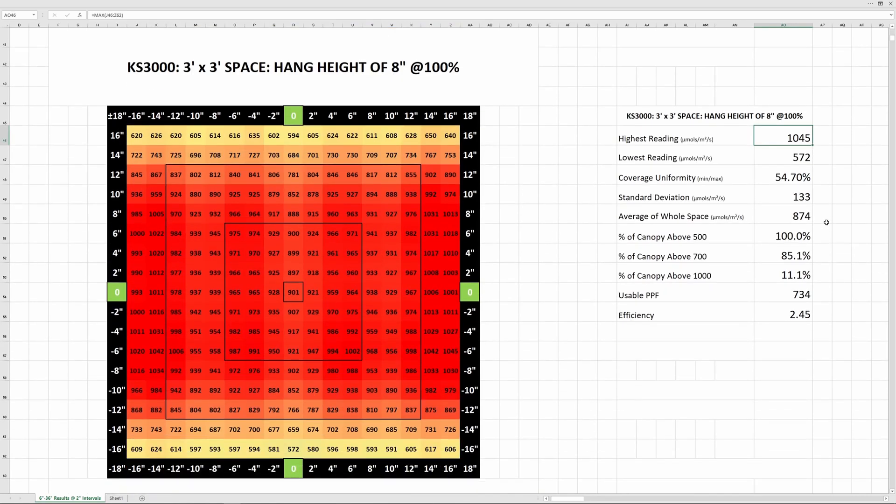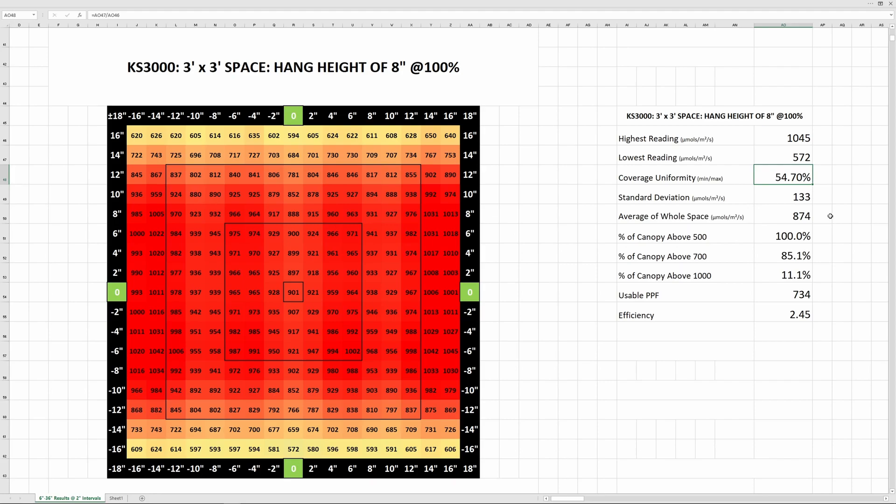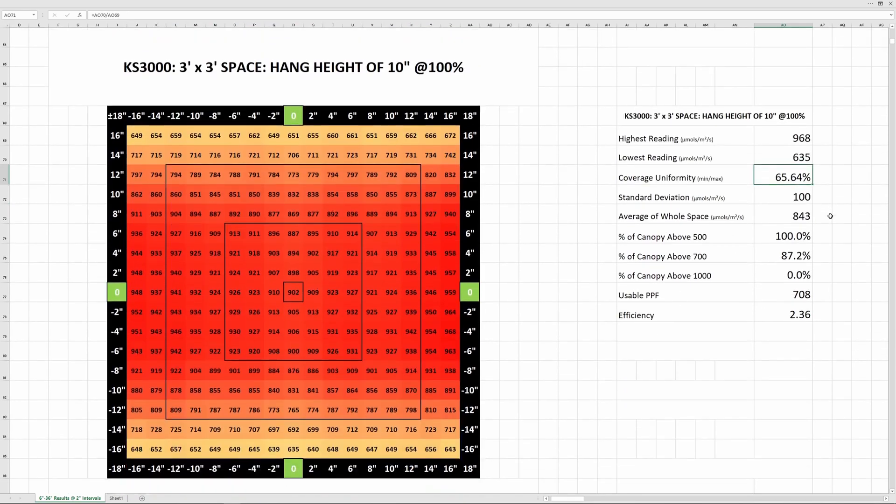As we move up through higher hang heights, the highest PPFD reading drops but the coverage uniformity increases and the distribution of the light evens out. At 8 inches, not a single reading falls below 500 and over 85% of the readings were above 700.